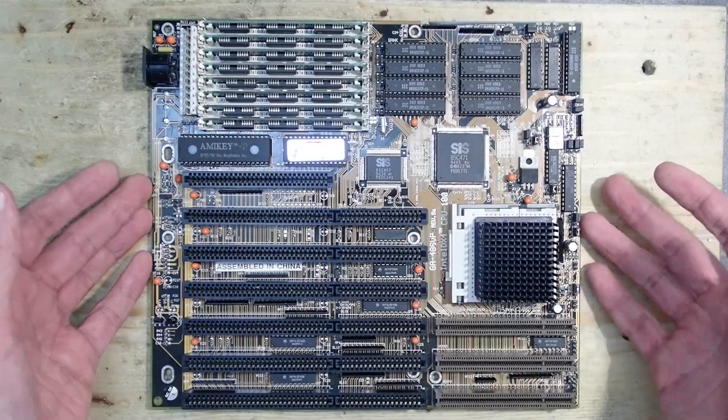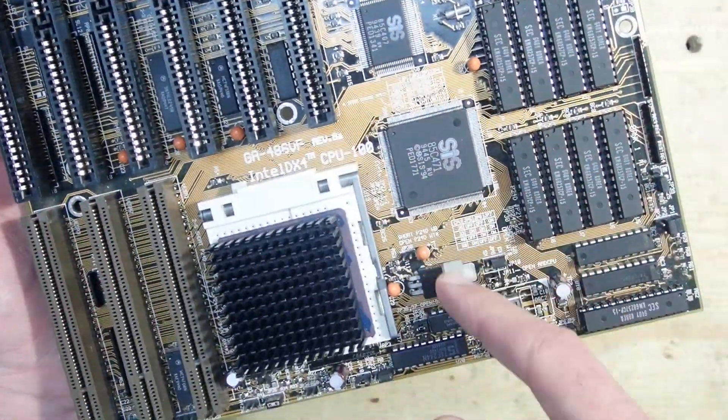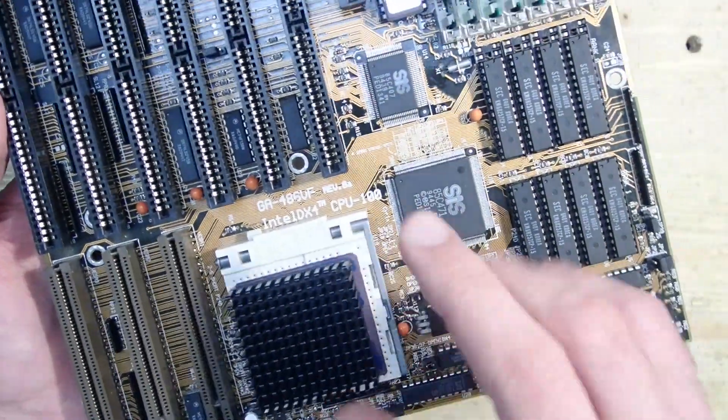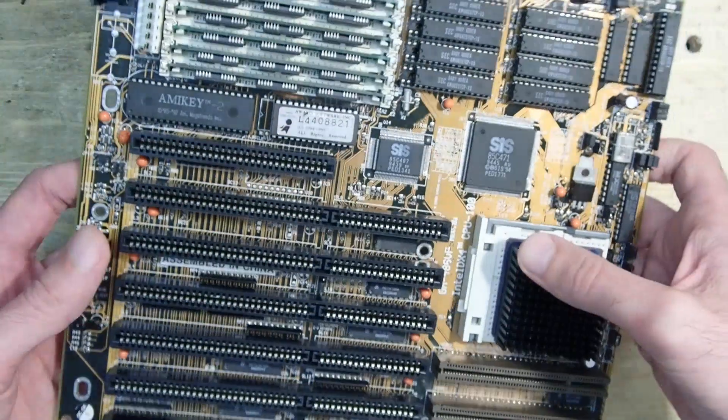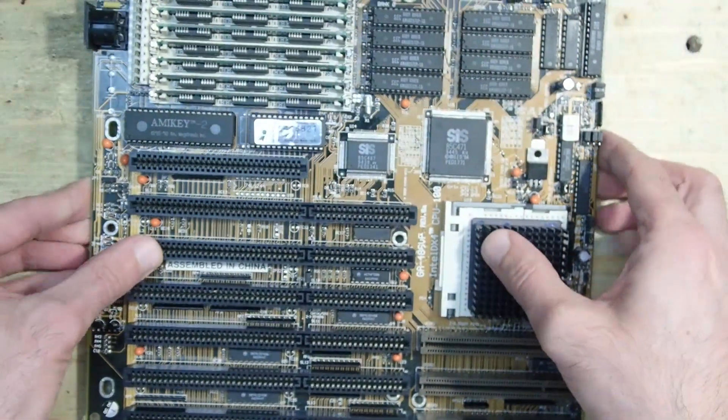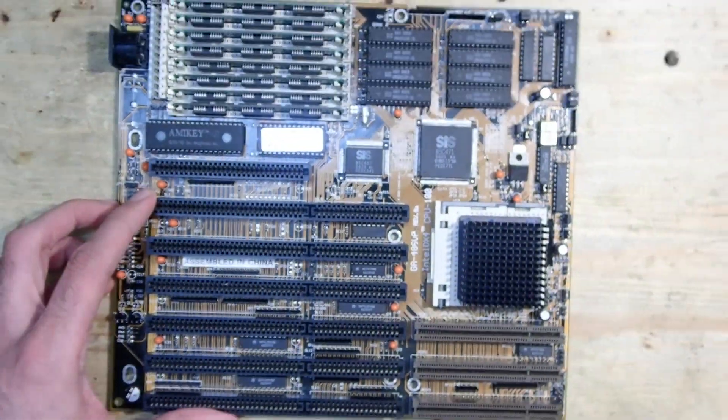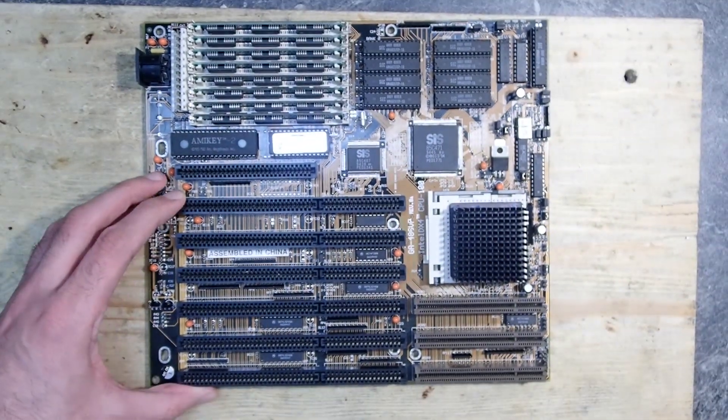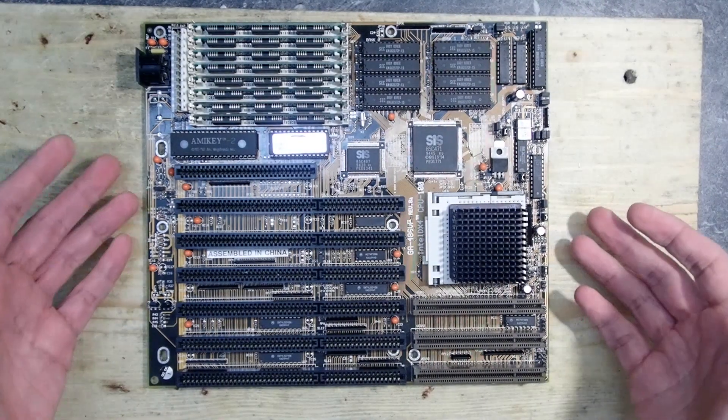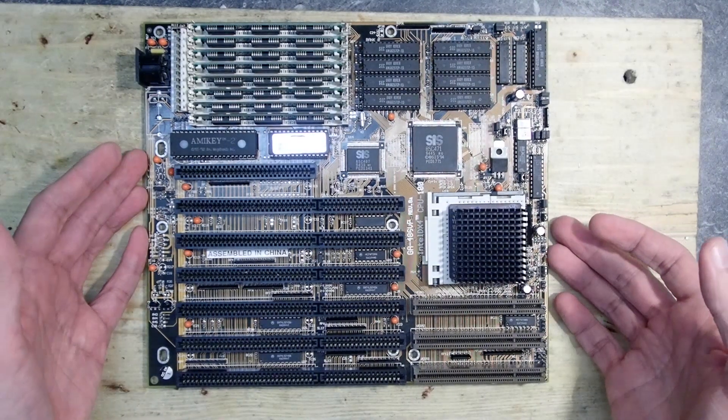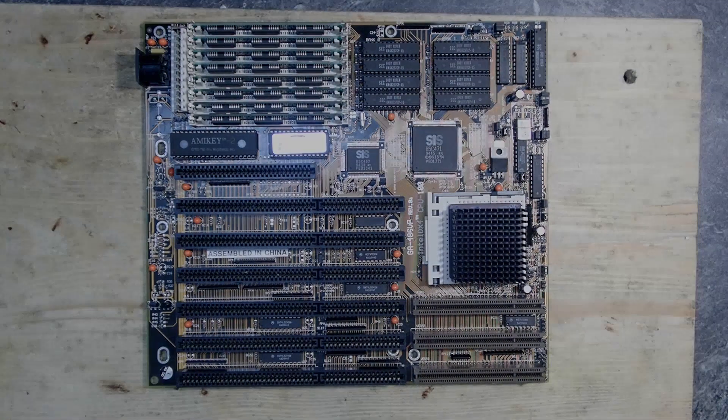Well, and all in all the mainboard is fully working. It is fast, it supports 3-volt CPUs, it has VLB slots for a fast graphics card. It will serve as a very nice base for some retro build in the future. And this is it from me for this time. I hope you enjoyed this video and say thank you and goodbye.